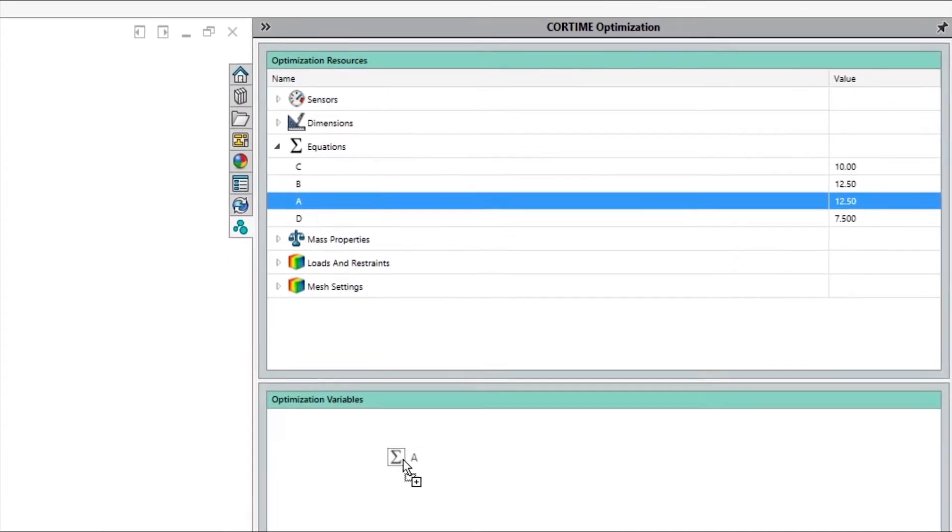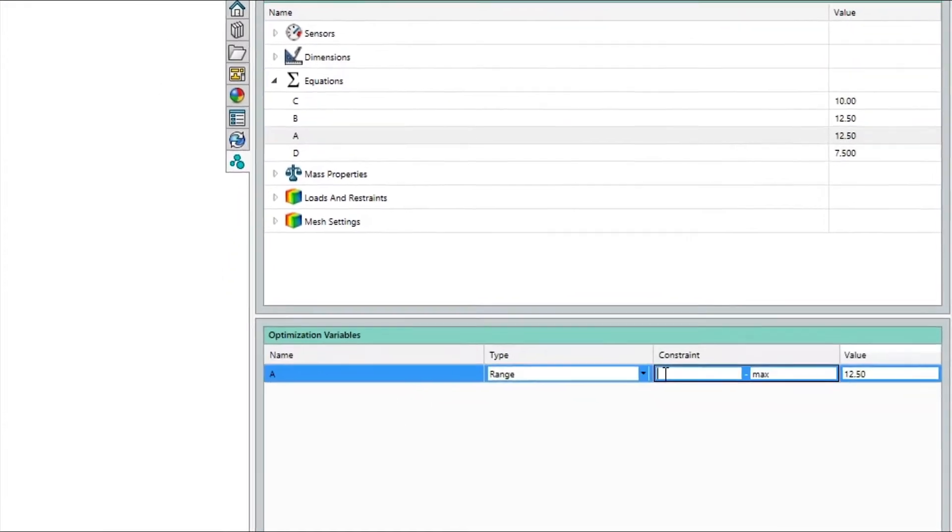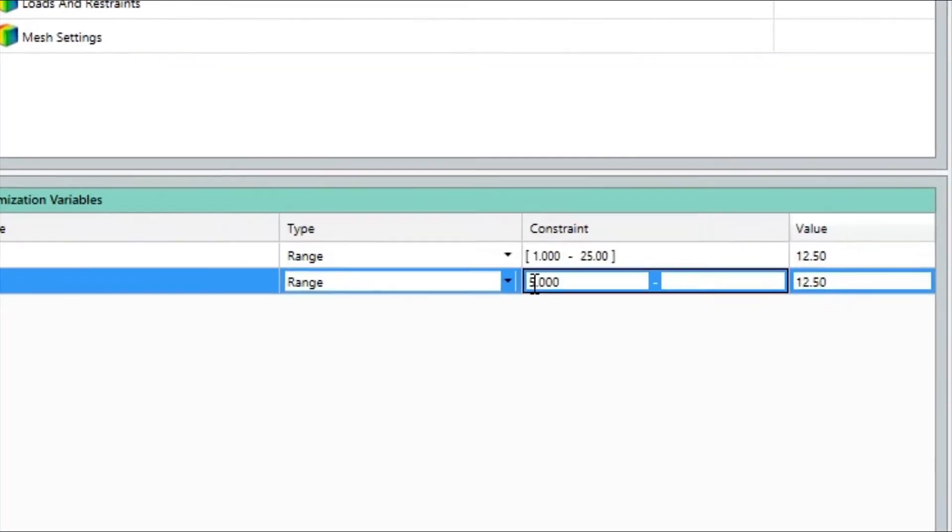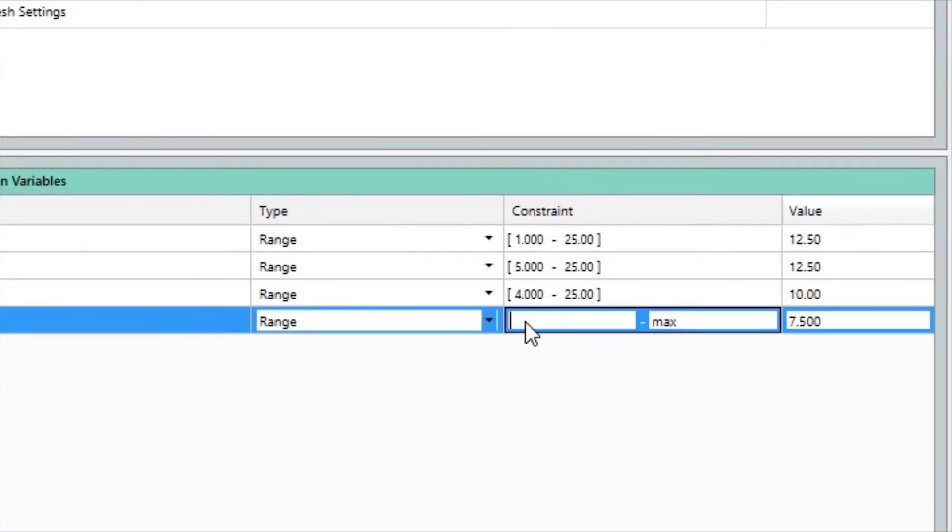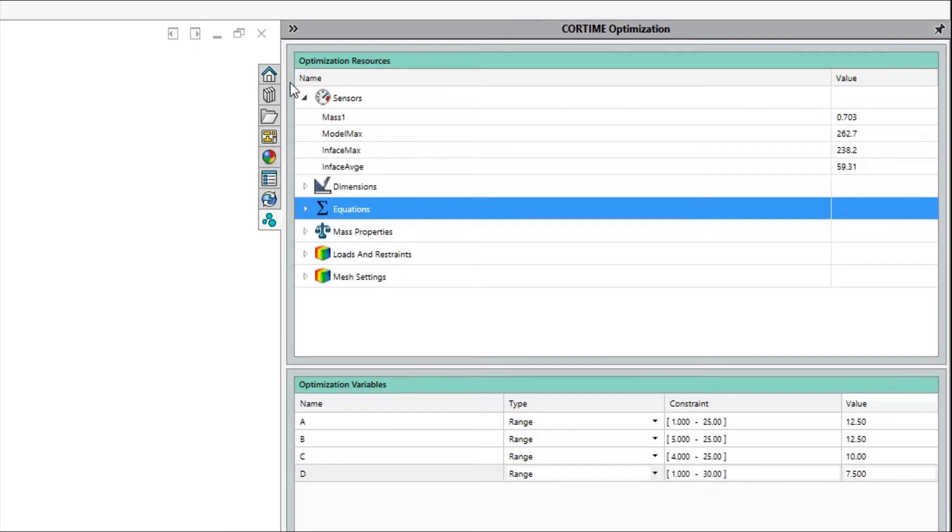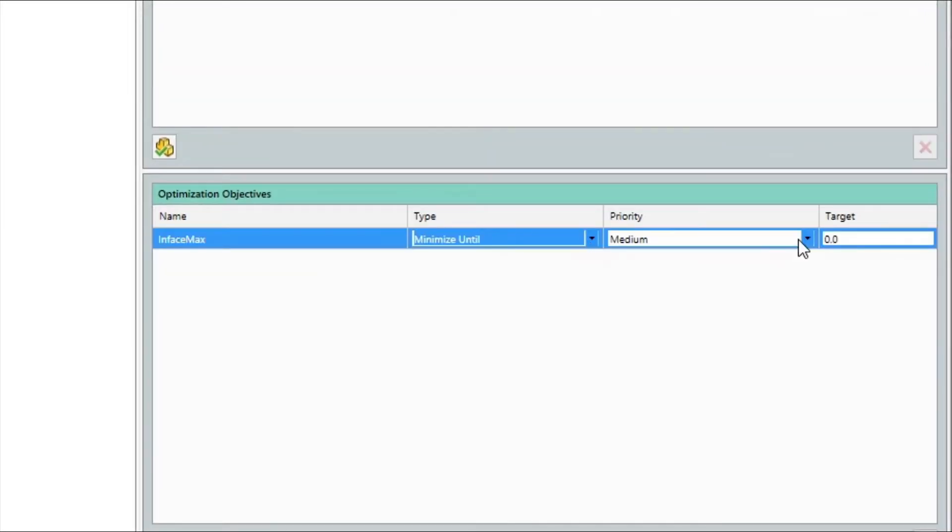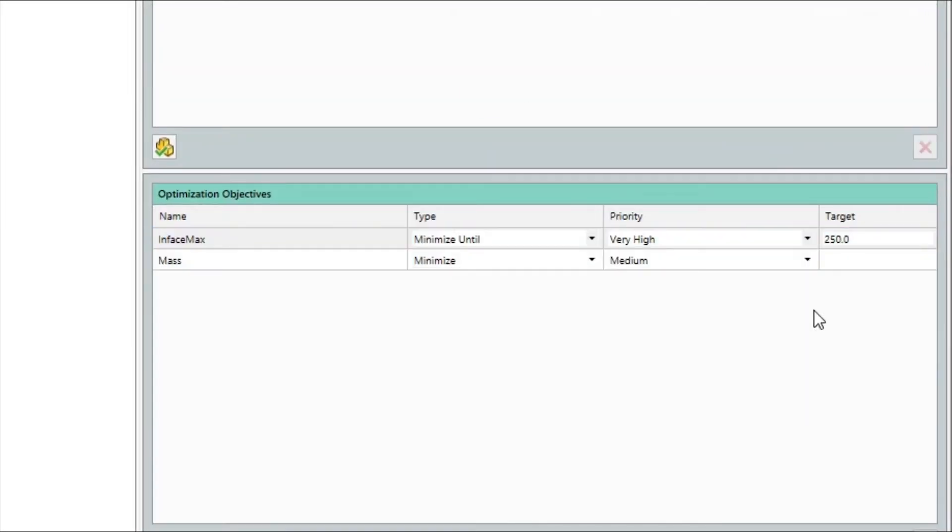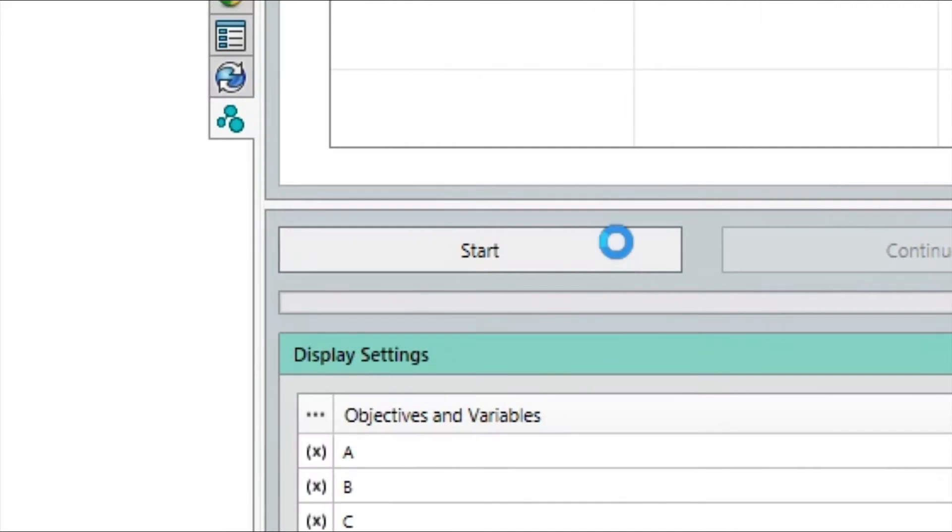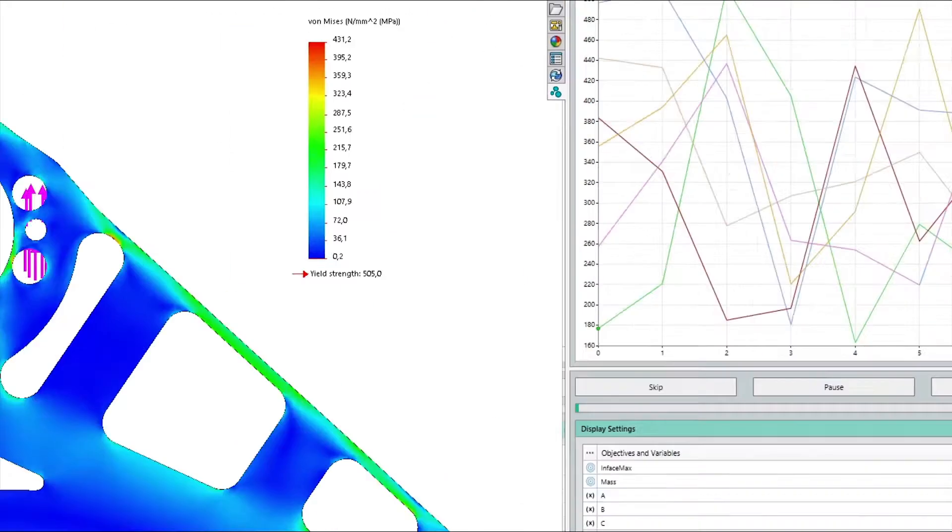Define variables. Identify design objectives. And click start. It's that simple.